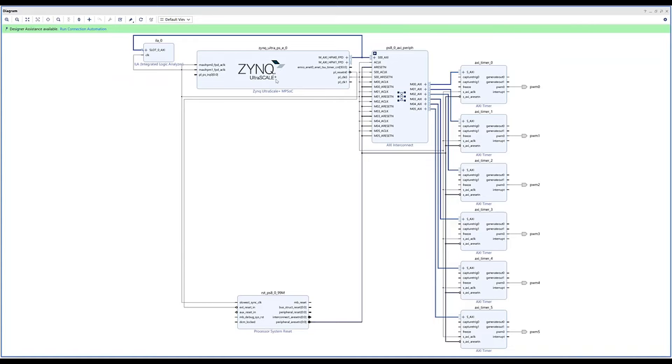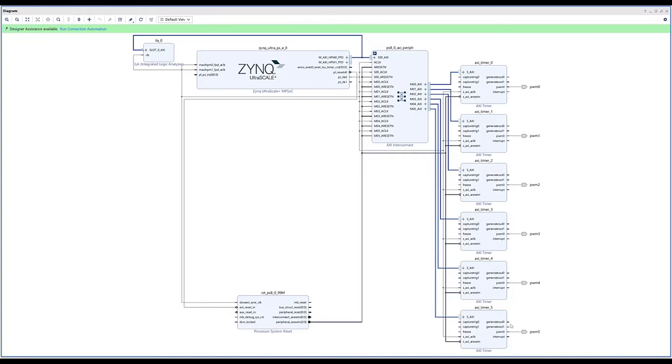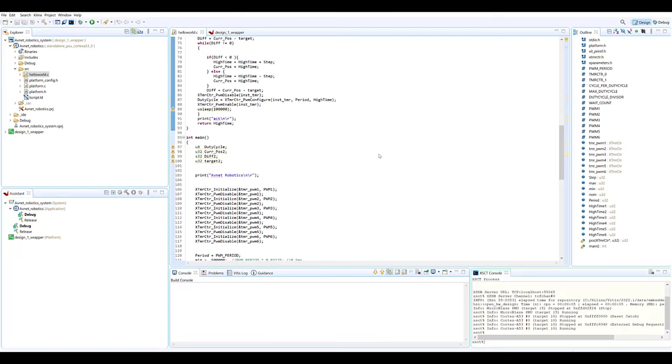One of the most important things in here obviously is the Zynq processor system which contains all the configuration for the A53 cores, the R5 cores, and that's where our software runs. We connect to the six AXI timers that we have and the PWM outputs.